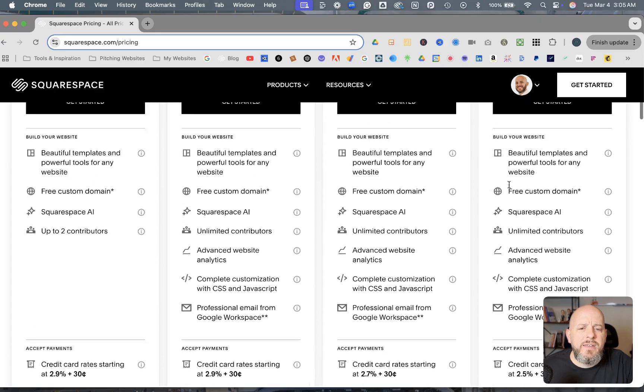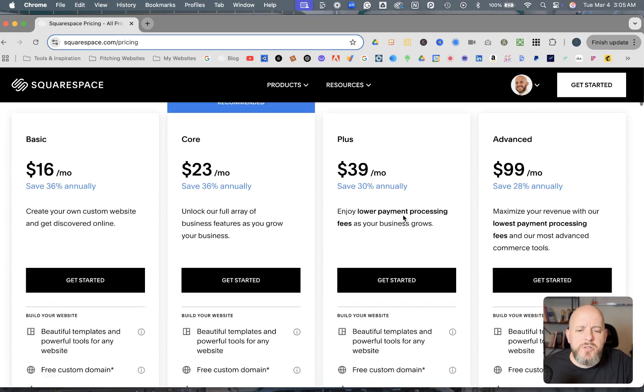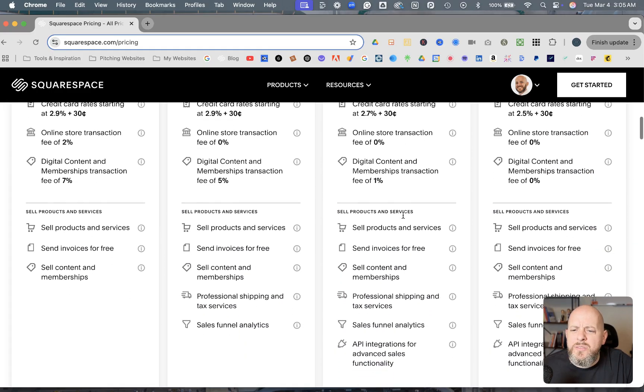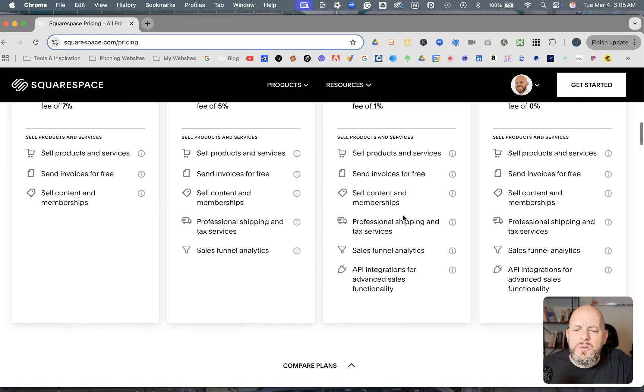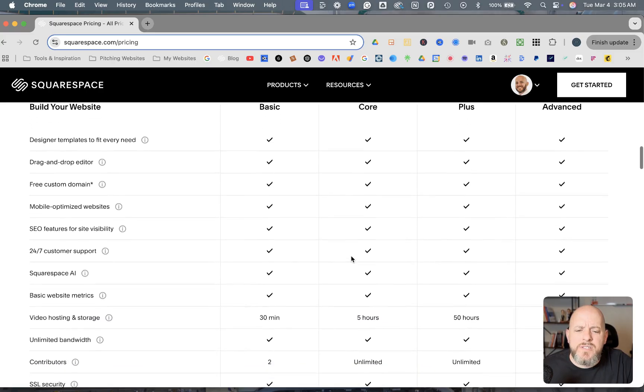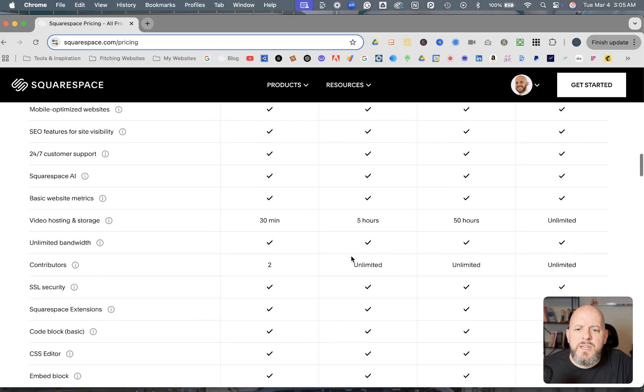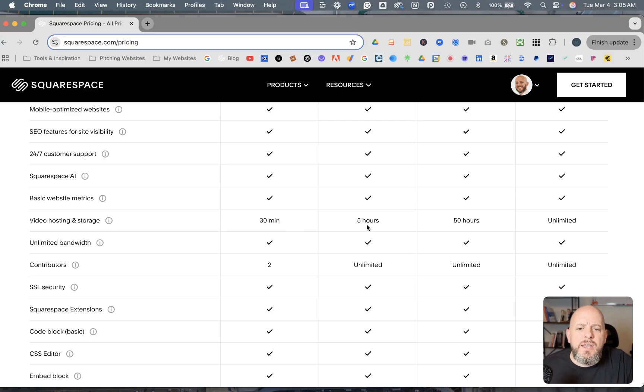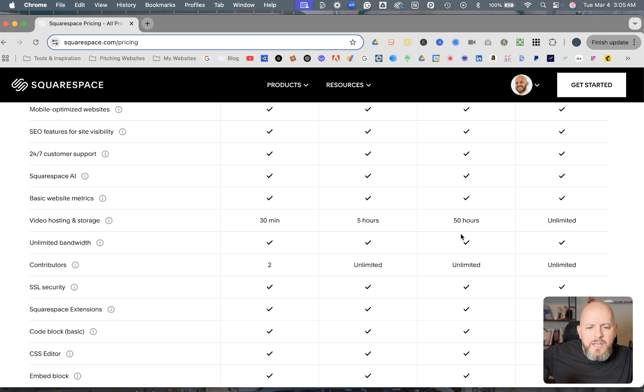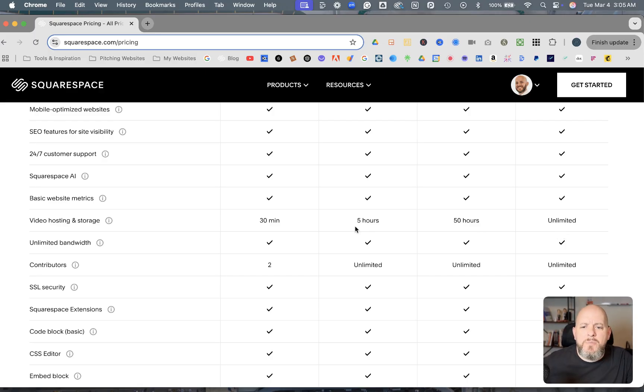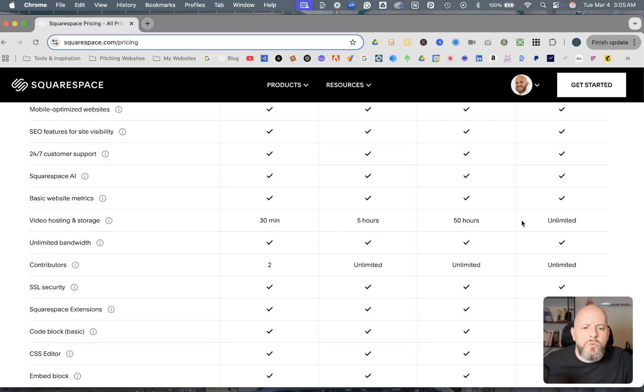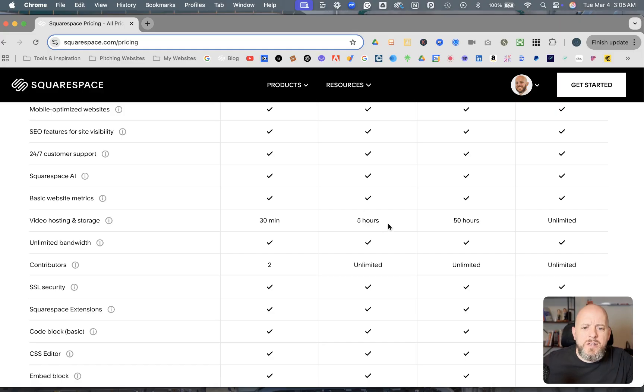So the other thing that I noticed right off the bat that ends up being a feature that a lot of my clients end up using is the video hosting. And you see here, the Basic plan has 30 minutes, and then now the Core and Advanced, I'm sorry, the Core, the Plus and the Advanced have the different amounts. As far as I am aware, before these new plans came out here in the last week, all of these were limited to 30 minutes. And so, and then you just had to pay extra if you went over the 30 minutes.